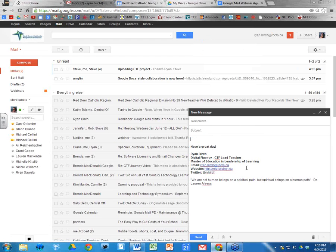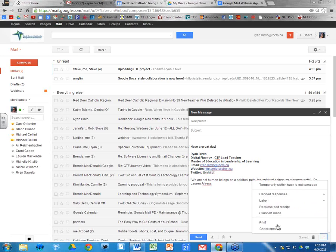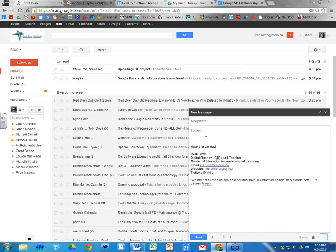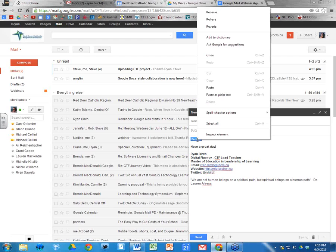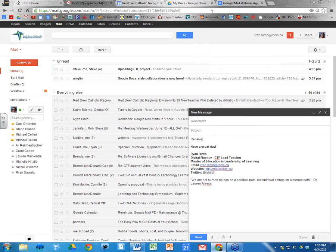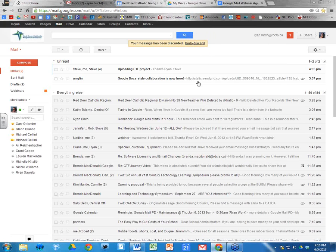To review: you can do a spell check by clicking the drop-down arrow on the bottom right corner and choosing 'Check Spelling,' or if you're using Google Chrome, just start typing and you'll get that red squiggly line — right-click to choose the correct word.